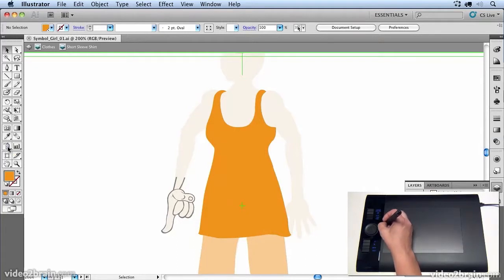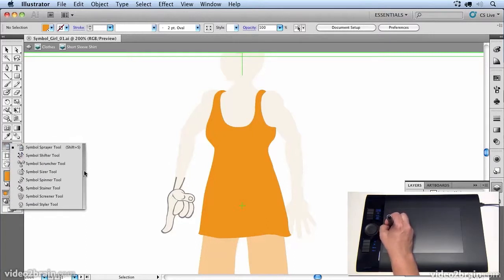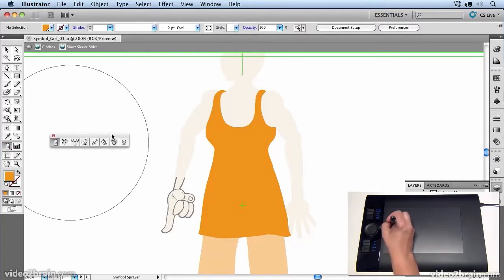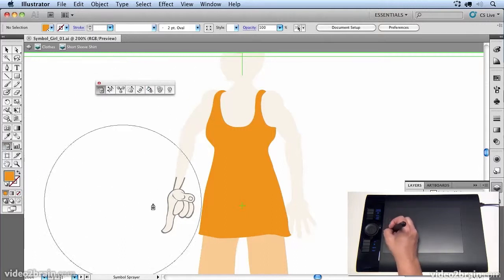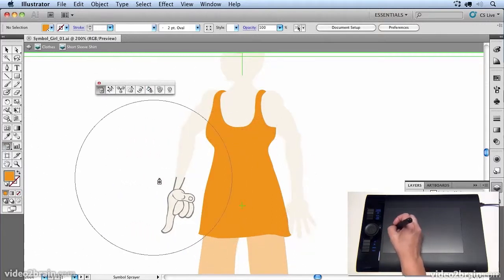And then we're going to select this tool here, the symbol sprayer tool. Now if you click and hold with your pen, you can actually drag this whole palette out and we can start to work with our symbols.